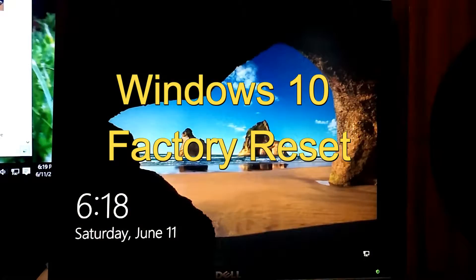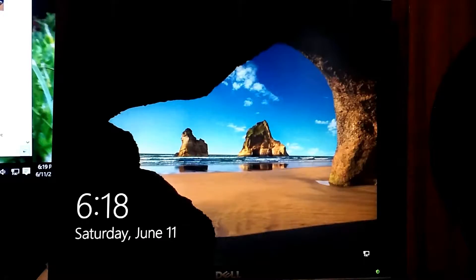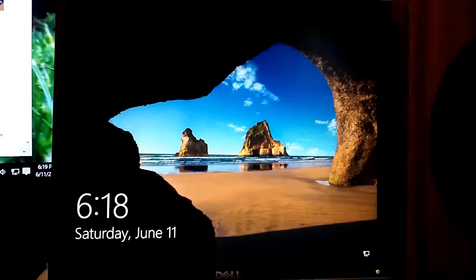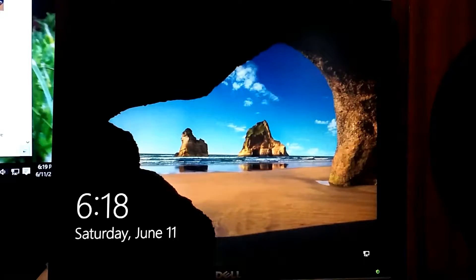Hello, this is Scott of Scott's Computer Repair. Sorry about the noise in the background — got fans running. Basically, this is to show you how to do a factory reset on Windows 10. For people who upgraded to Windows 10 or got it from the disk itself, there is a factory reset on Windows 10 you can use.